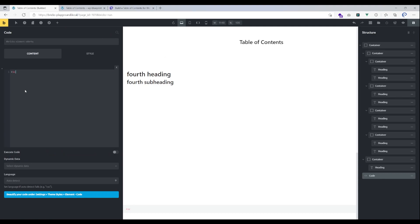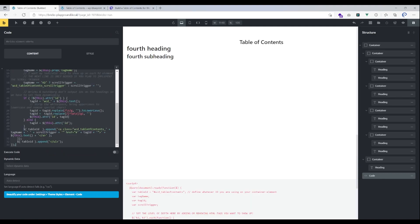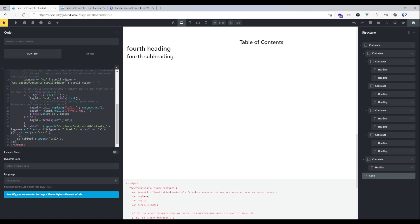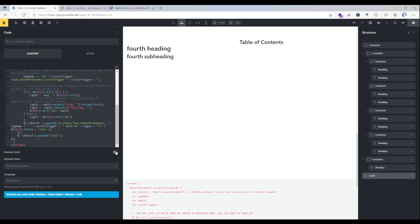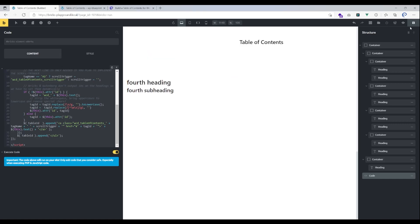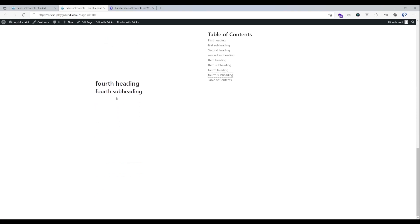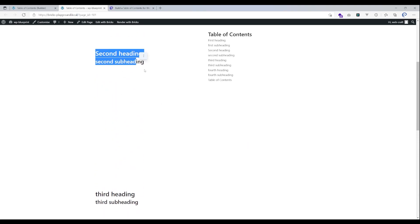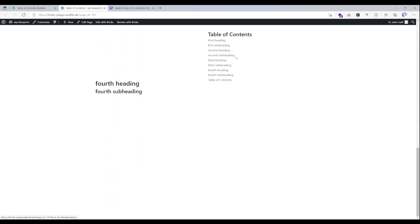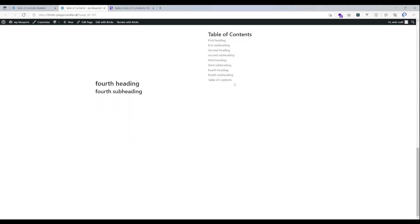Let's paste that code into the code element — just create a script tag, paste the code, and close it with the script tag. That gives a fully working table of contents. It won't look very good yet but it does work. You can see our headings are now listed and they are clickable — I can jump to 'Fourth Subheading' by clicking it, or to 'Second Heading', for example. We don't have the scroll indicator yet but it recognizes all the headings.